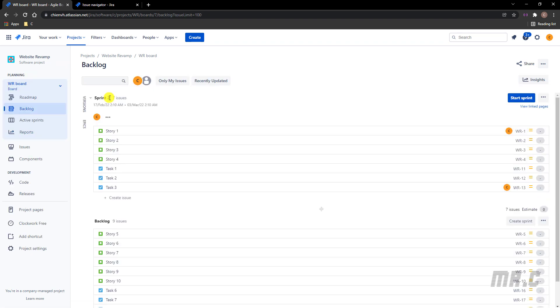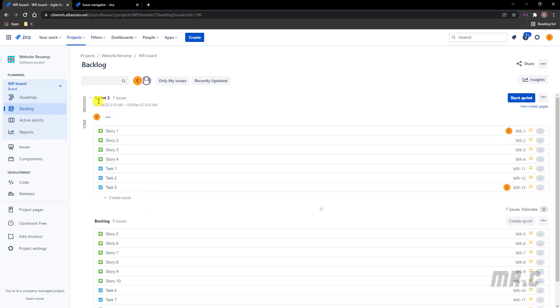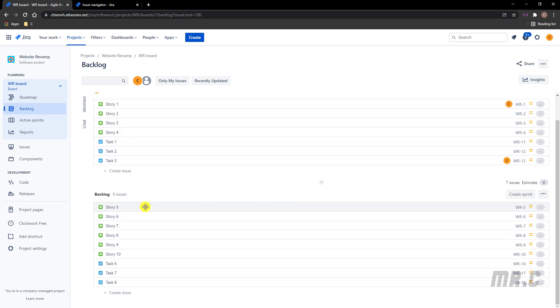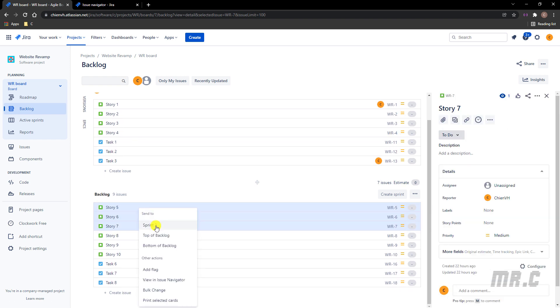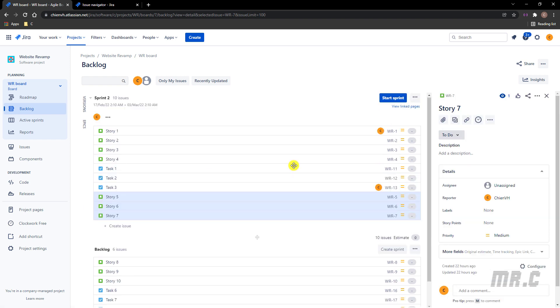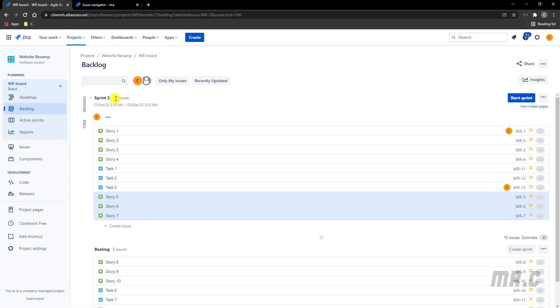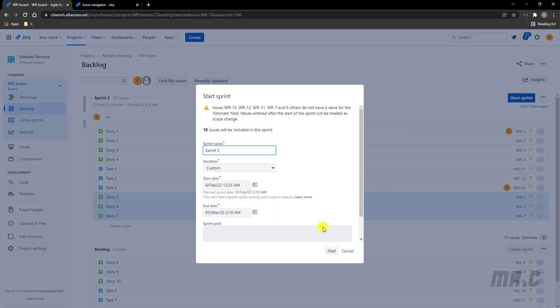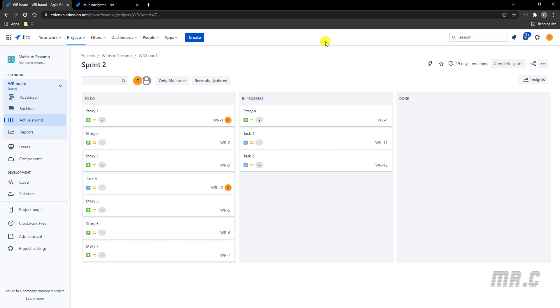And you see here we have Sprint 2, and we have seven issues. Let me add some more issues into Sprint 2. Now we have 10 issues. Let me start this sprint.